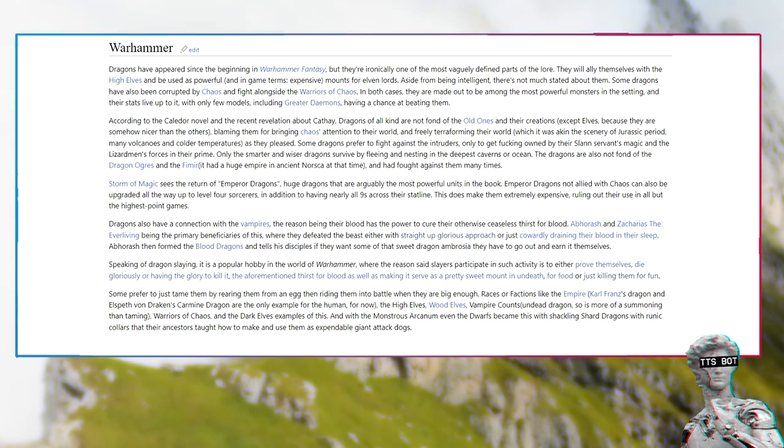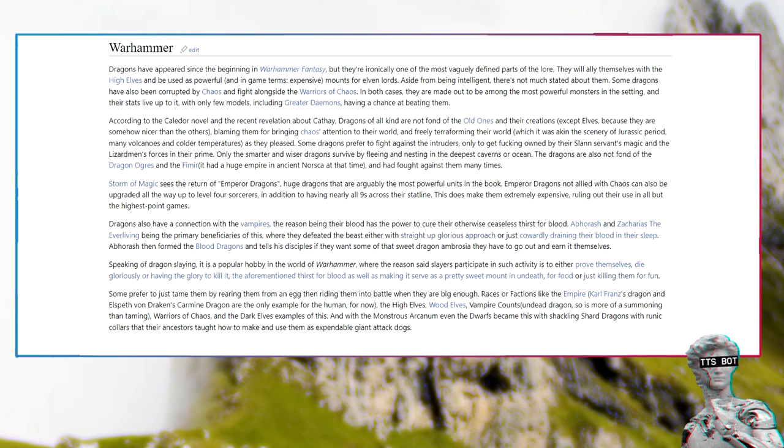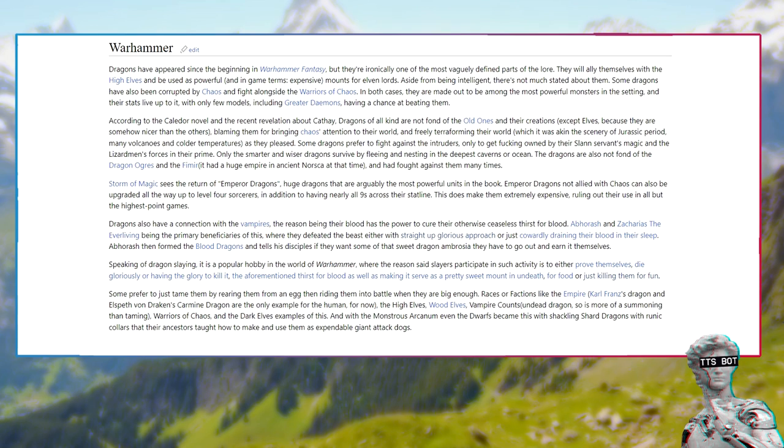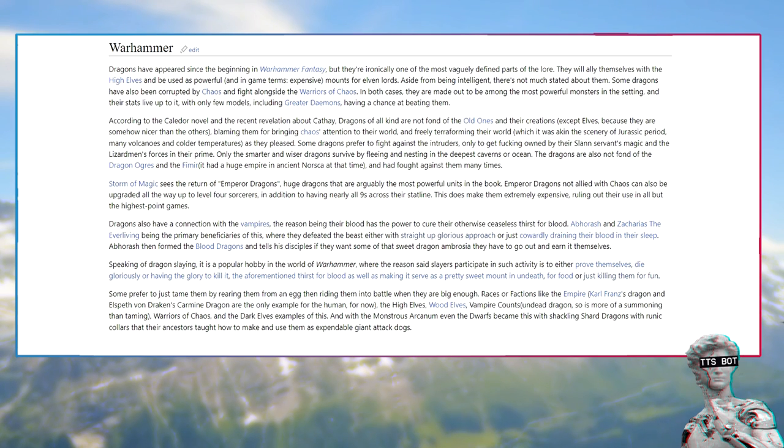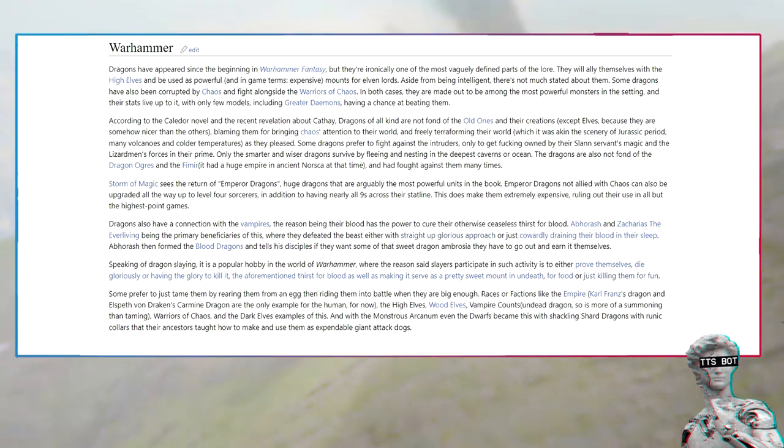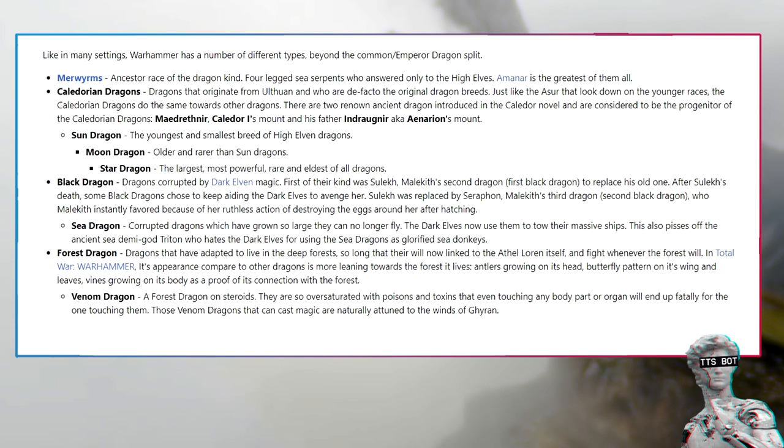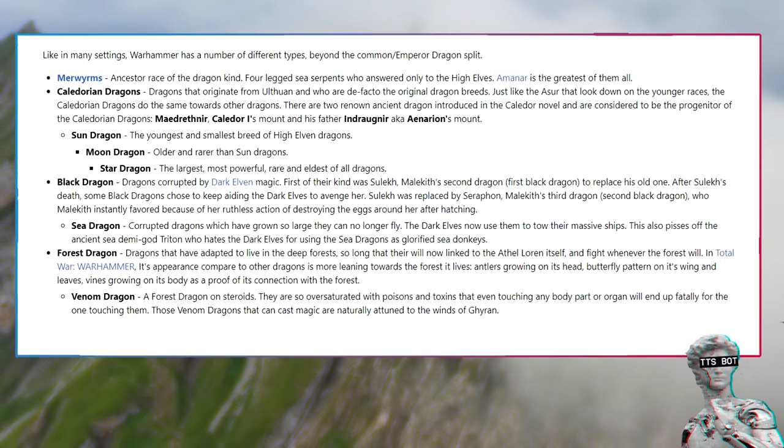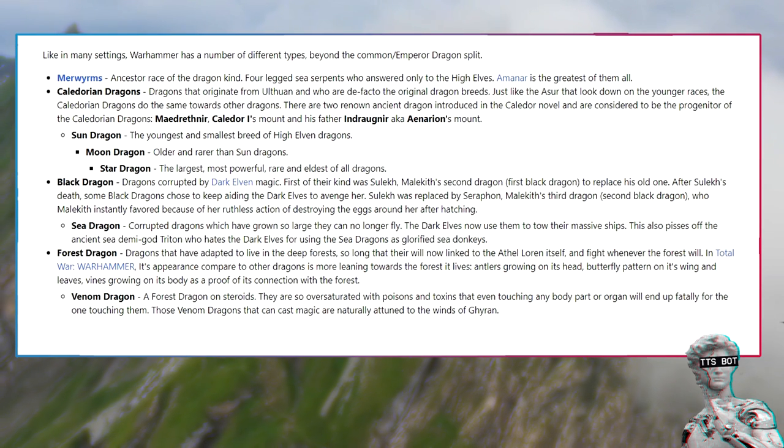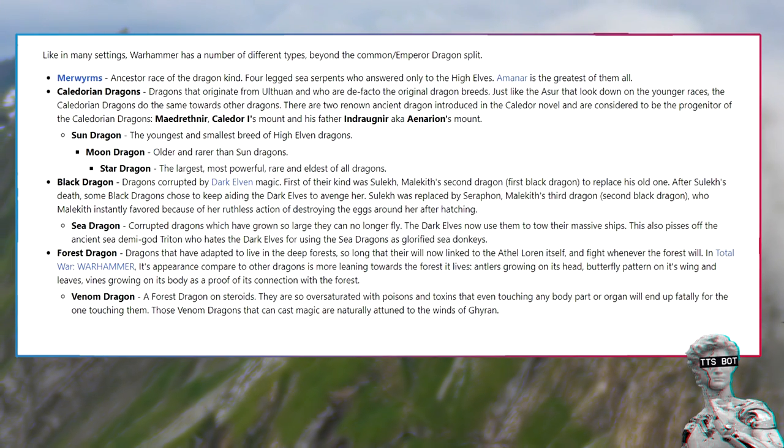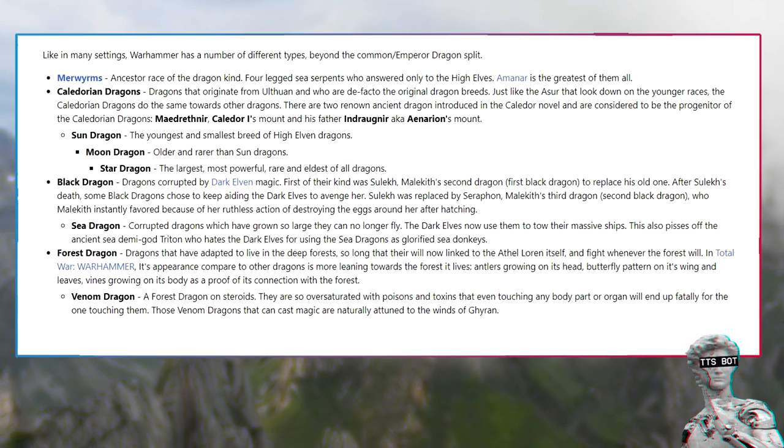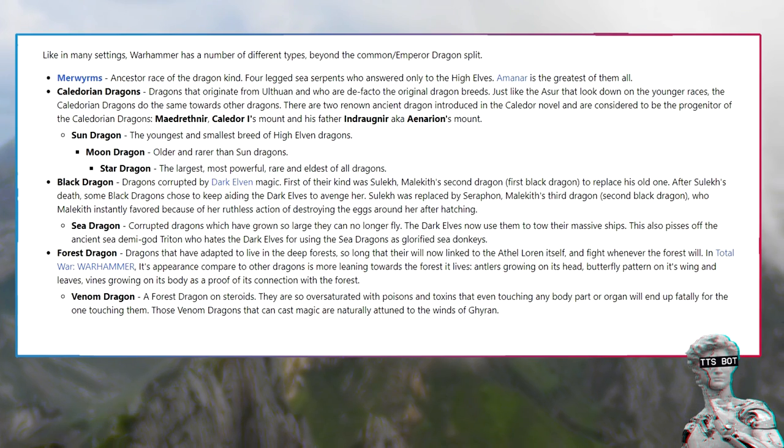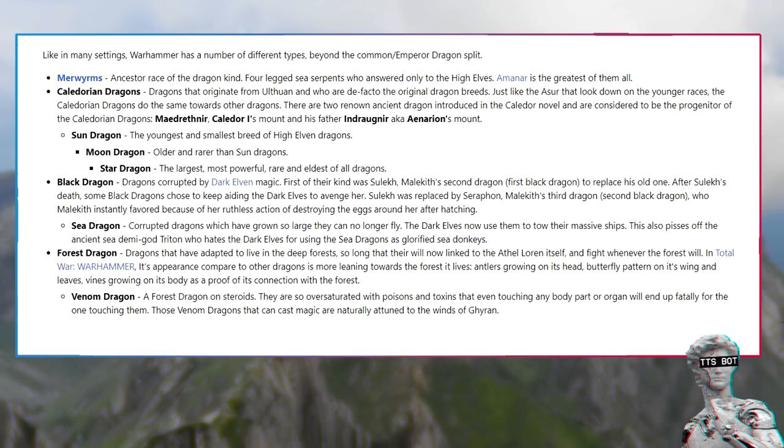Like in many settings, Warhammer has a number of different types beyond the common emperor dragon split. Merwyrms, ancestor race of the dragon kind, four legged sea serpents who answered only to the high elves. Caledorian dragons, dragons that originate from Ulthuan and who are de facto the original dragon breeds. There are two renowned ancient dragon introduced in the Caledor novel and are considered to be the progenitor of the Caledorian dragons: Mederathnik, Caledor's mount and his father Indraugnir, Aenarion's mount.